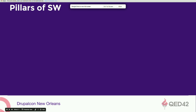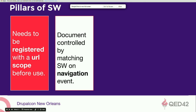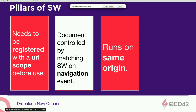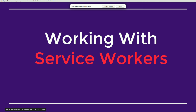The four pillars of service workers: URL scoping — you define the scope of the service worker, specifying which resources it picks; document matching; it runs on the same origin; and it has a separate thread of execution with no DOM access. Now we'll dive into how to work with service workers in code.